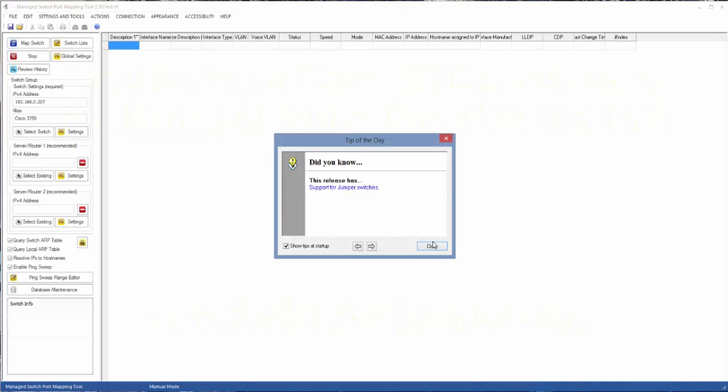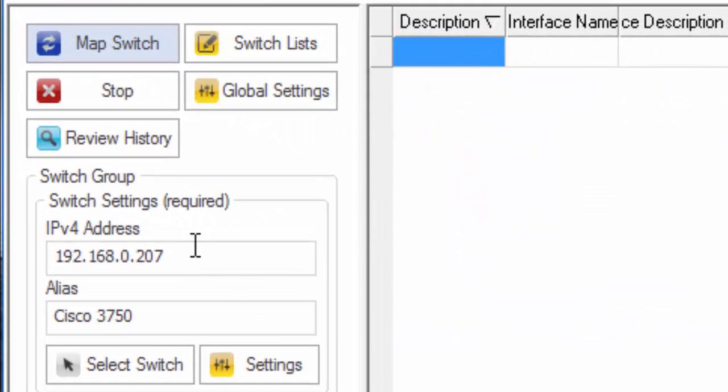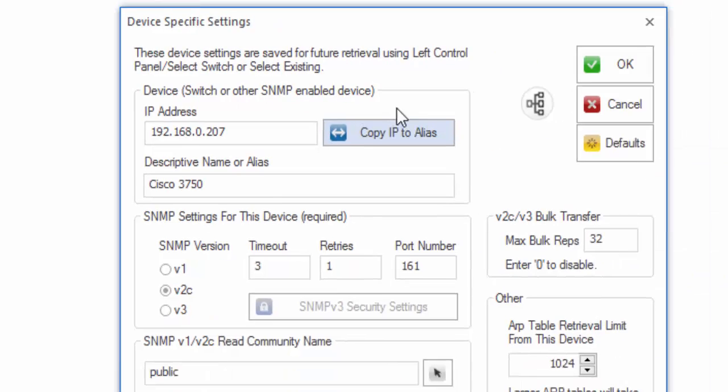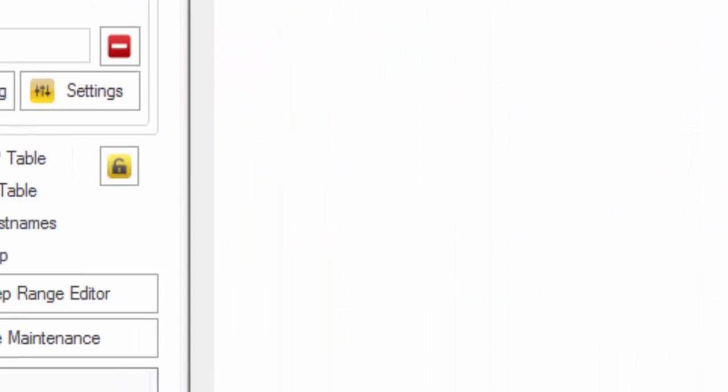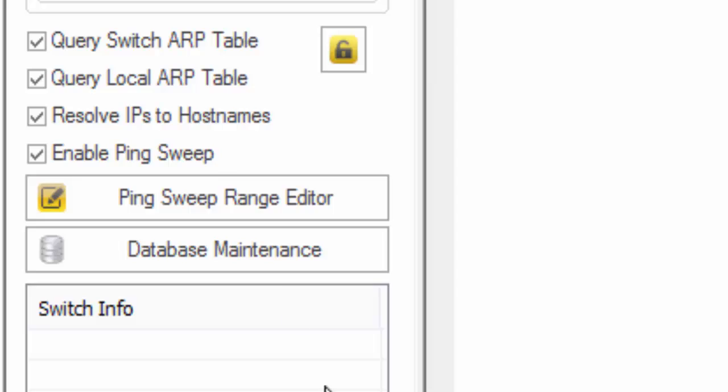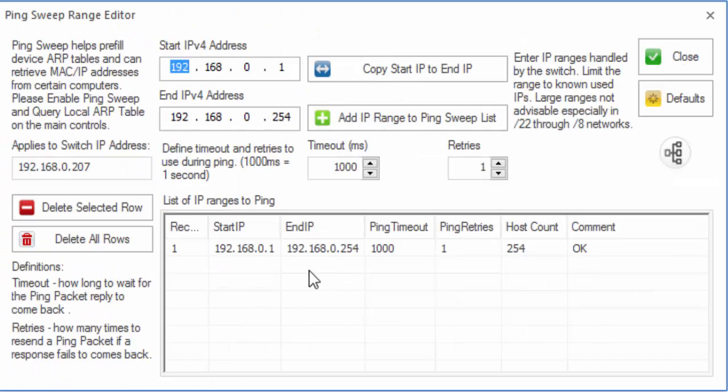First of all, we have the switch IP address over here. We have the settings for it. We're using version 2C, bulk rep set at 32, which means we get up to 32 records with a single SNMP query. And then down here, we have a ping sweep range of our local subnet.